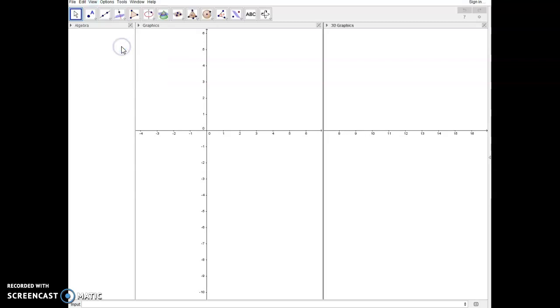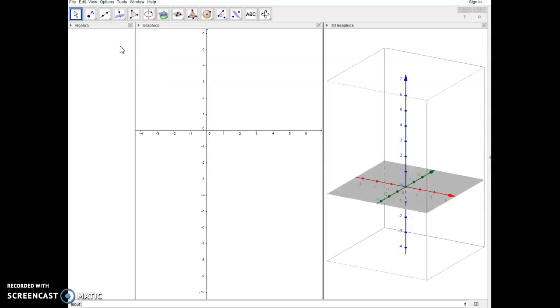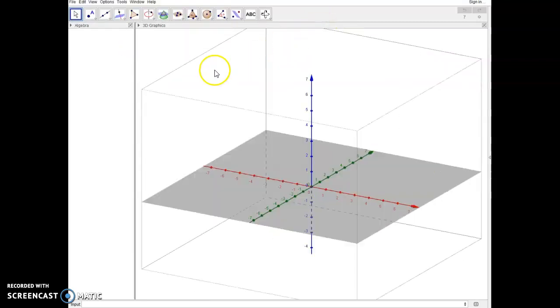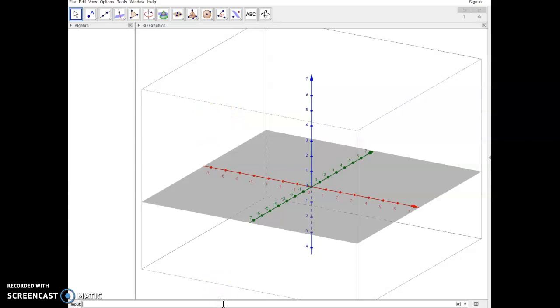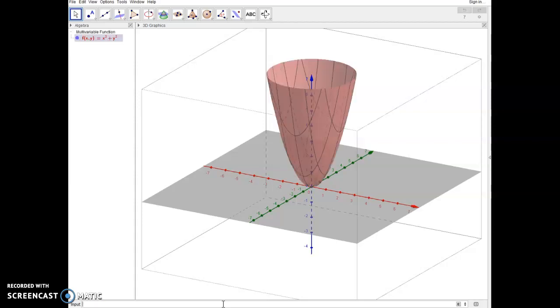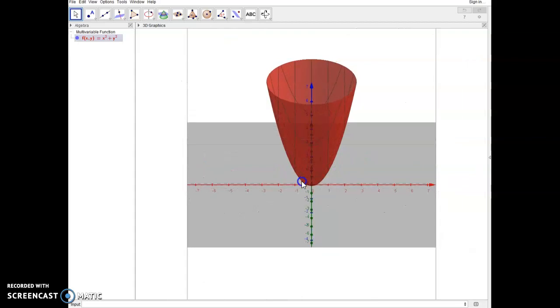So first of all I'm going to put in a 3D graphics view, and I'm just going to go ahead and remove the 2D graphics view. And so I'm going to type a function in here. I'm going to give this function the name f of x comma y. Now the reason I'm going to do that is because anywhere later on that I want to reference this function, I can refer to it by its name, which is f. So I'm just going to plot the paraboloid x squared plus y squared, and I'll press enter, and there's the paraboloid that I get.